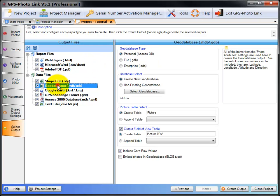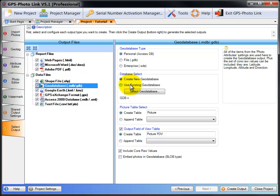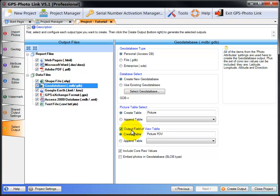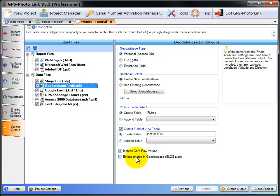Next is the geodatabase output. This is for the Esri geodatabases. You can select the type of geodatabase: personal, file, or enterprise. You can also choose to create a new database or browse to an existing one, so you can append data to an existing database. You can select what the name of the table will hold the picture data, or you can append the data to an existing table. You can also output the field of view table, which is the wedge that shows the direction of photo. You can also include the core raw values, which are the latitude, longitude, direction as numbers. And then specific to the geodatabases, you can choose to embed your photos right in the database instead of just having a file link. This will include the photo as an actual database record so it stays in the whole database.